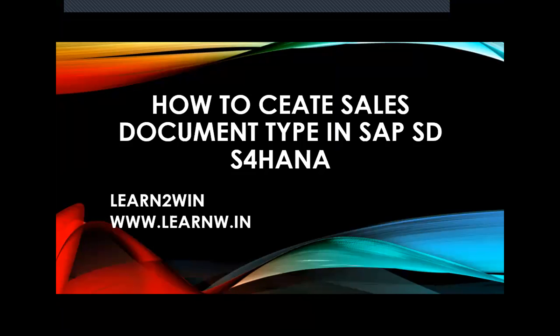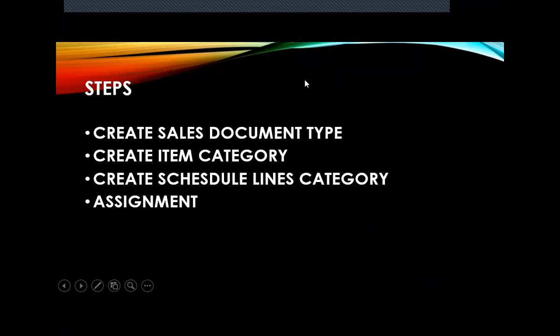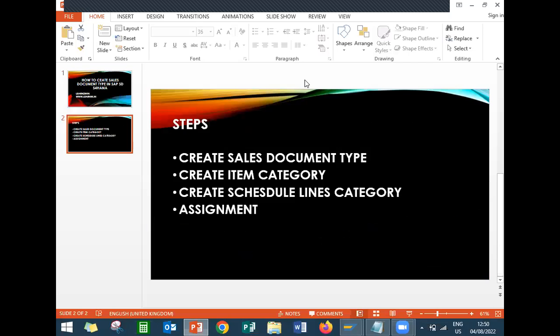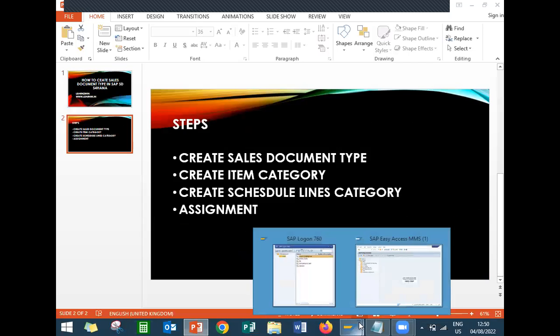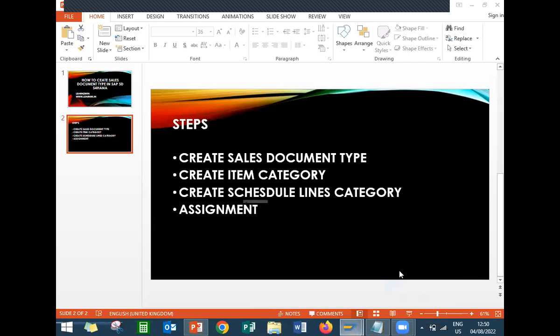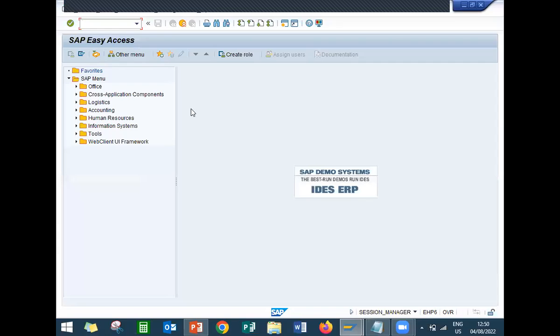Hello everybody, Swami here. Today we are going to create sales document type in SAP SD S4. I'm going to show that in the live system. Before that, let me show you the steps. First I'm going to create sales document type, next I'm going to create item category, then schedule lines category, and finally I'm going to do the assignments.